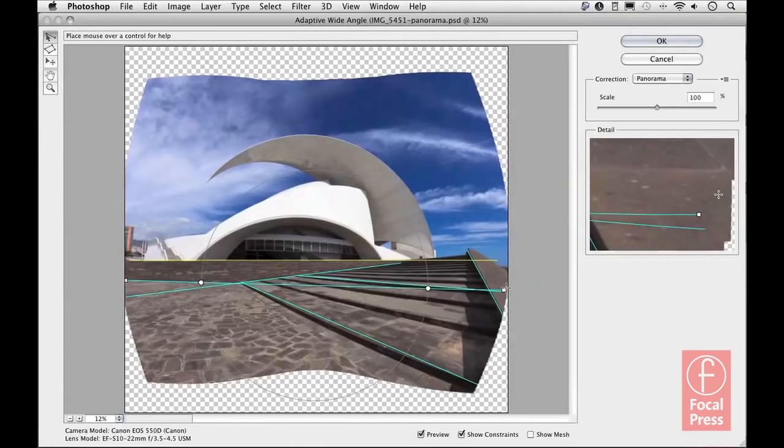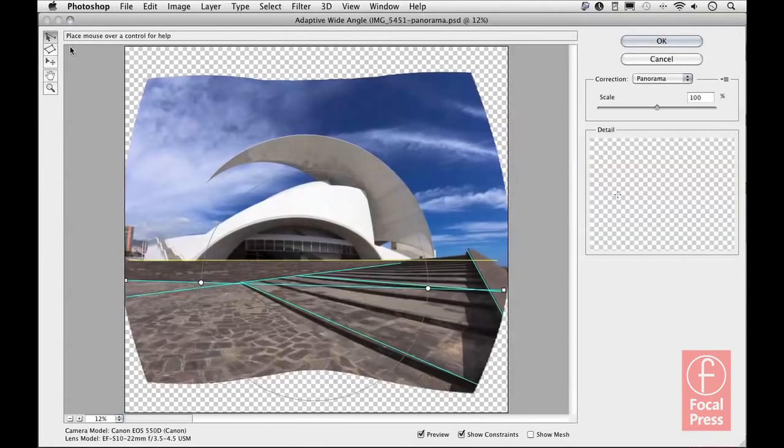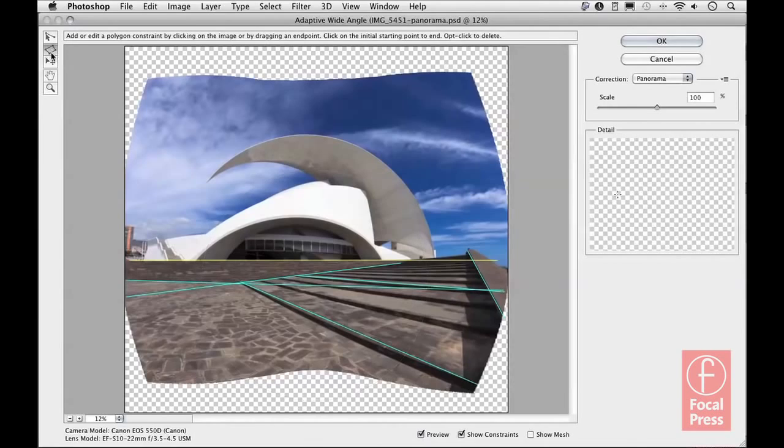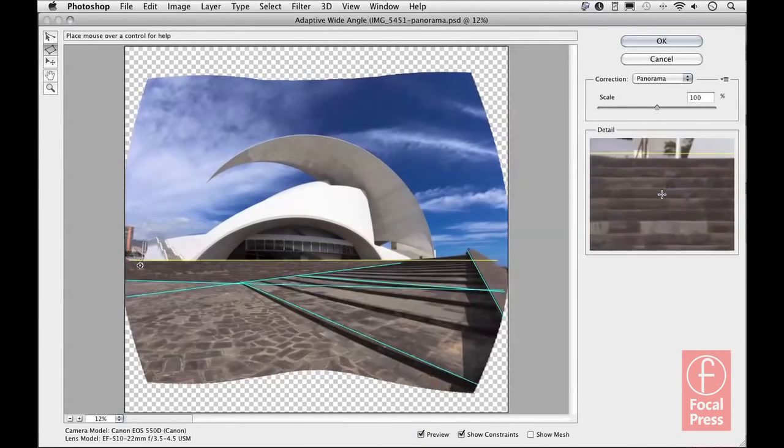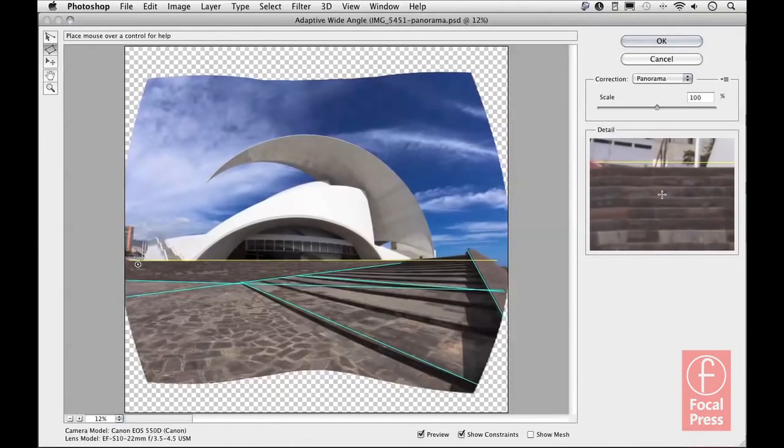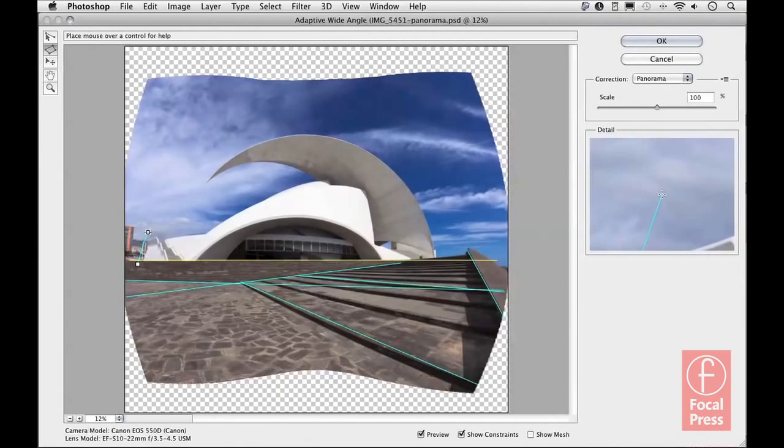Now with the auditorio building itself, there are no regular horizontal vertical lines that I can reference. So this is a good example of where you may want to use the polygon constraint tool, which is just up here below the regular constraint tool.